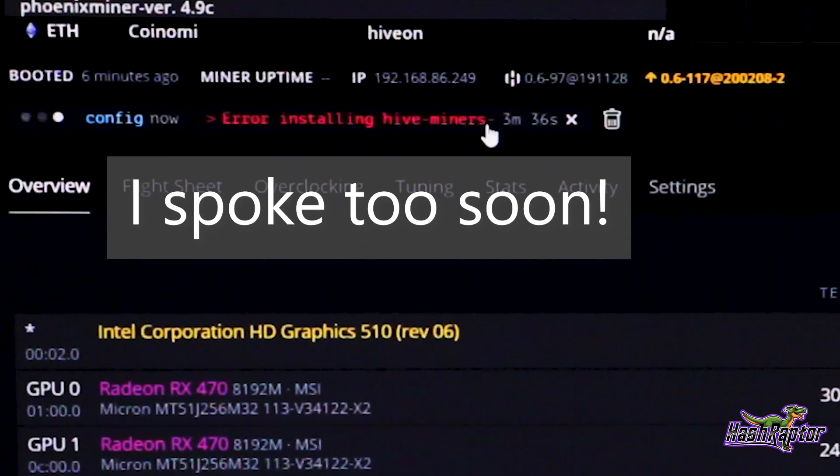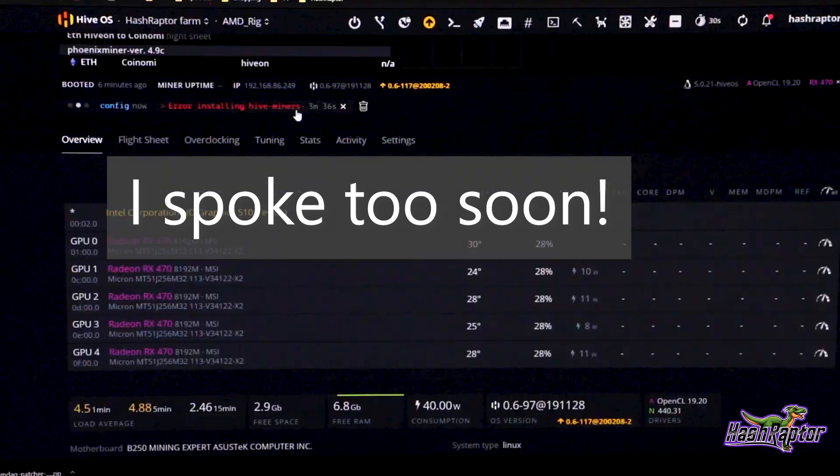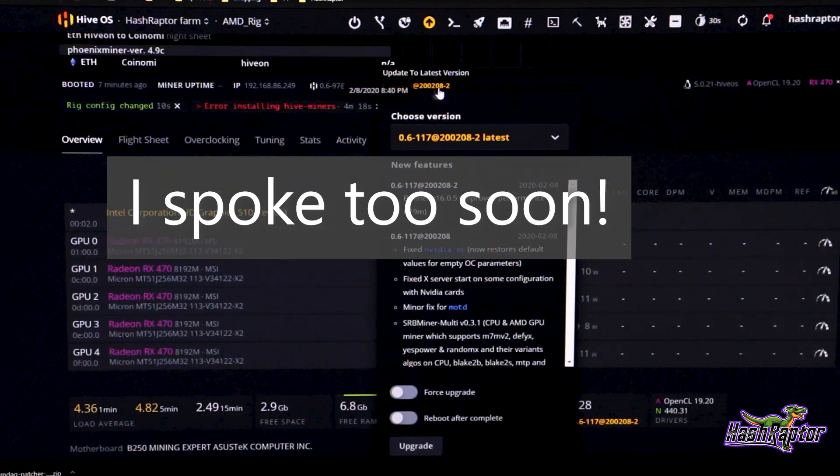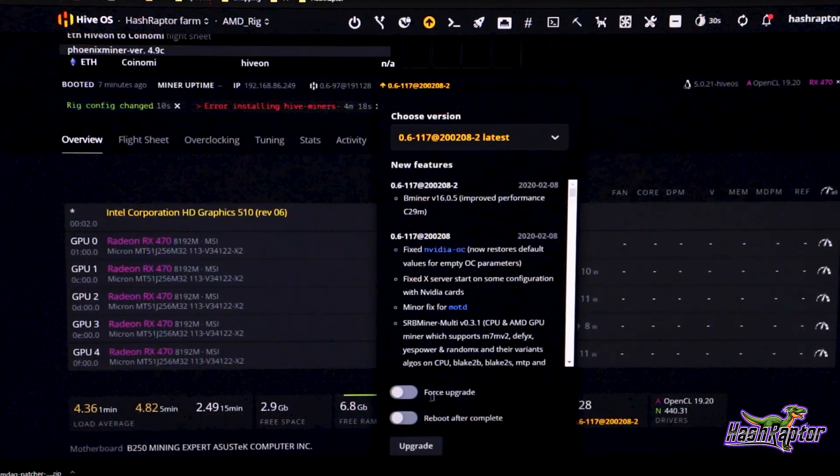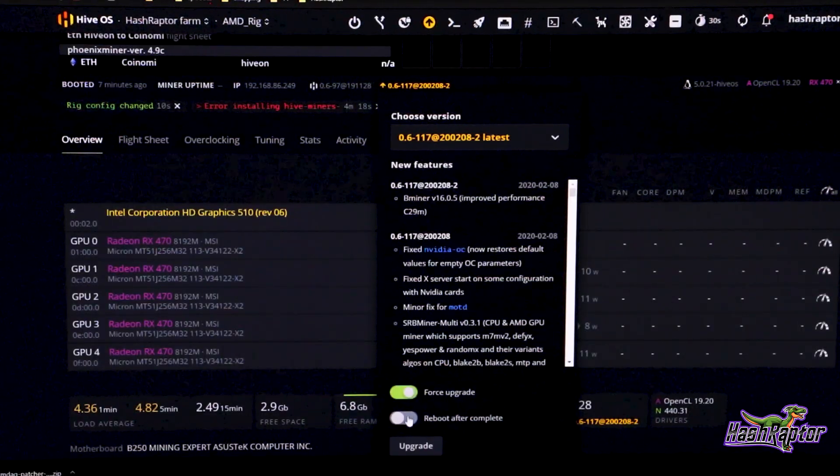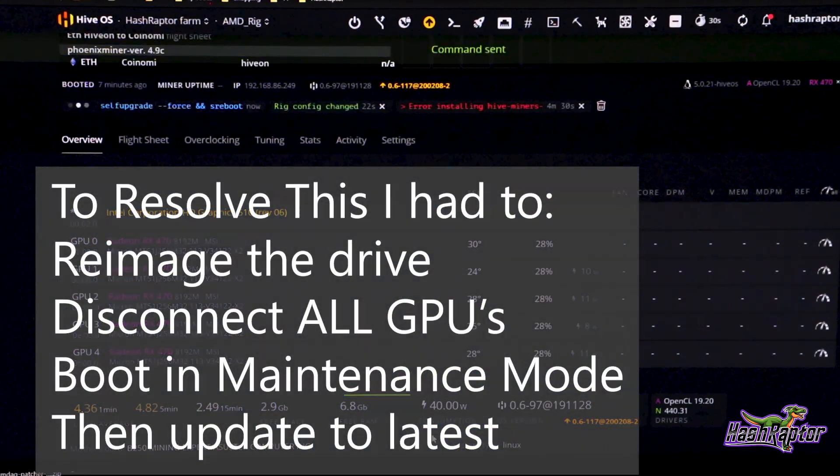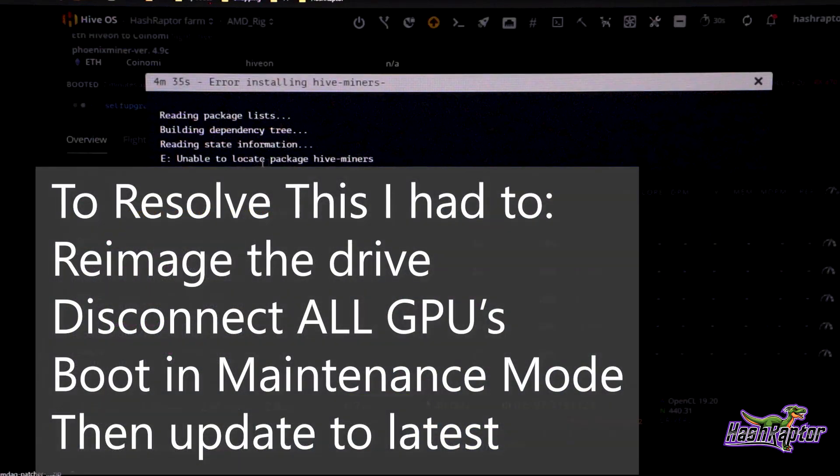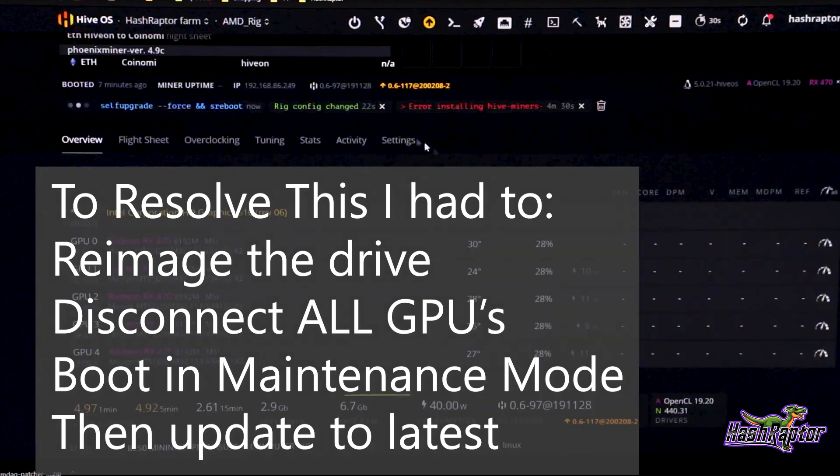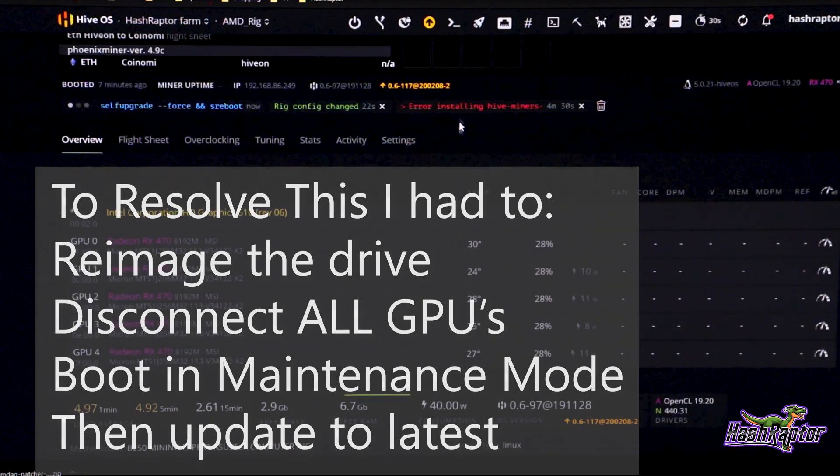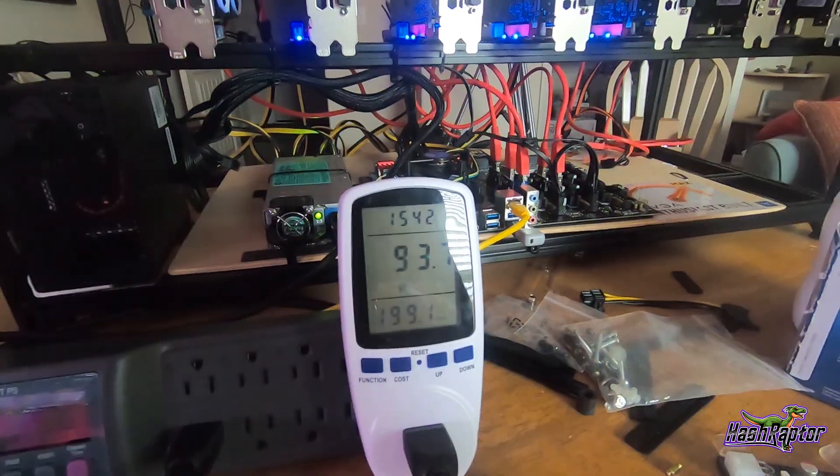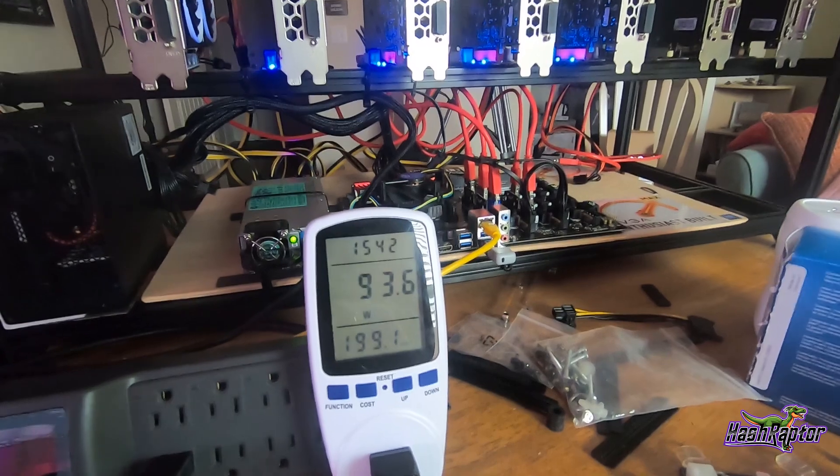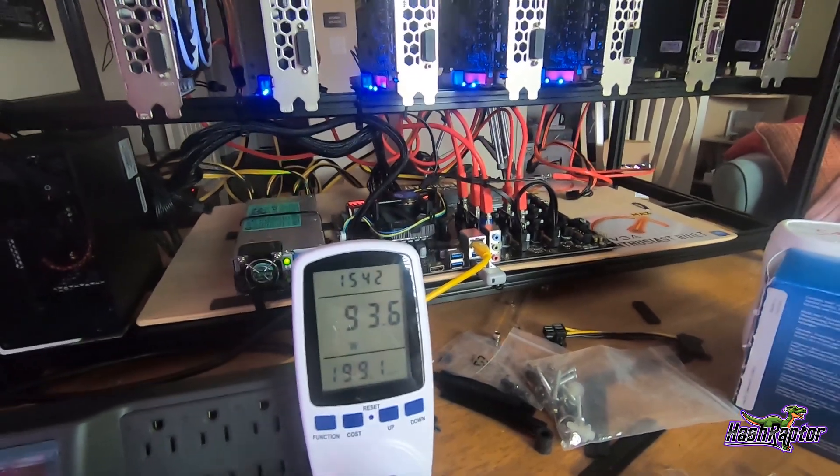Error installing Hive miners. Let me go ahead and update and see if that doesn't fix it after a reboot. Unable to locate package Hive miners. Okay let's see what happens after the update here.